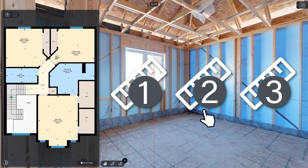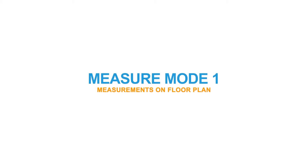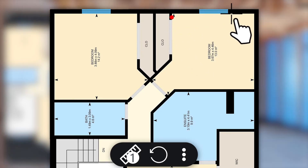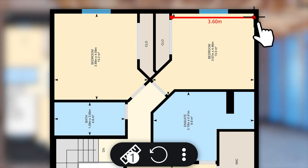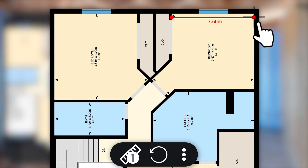Measure in one of three modes, each with their own advantages. Mode 1 allows you to measure from point to point on the floor plan. Draw simple lines to measure anything represented two-dimensionally.